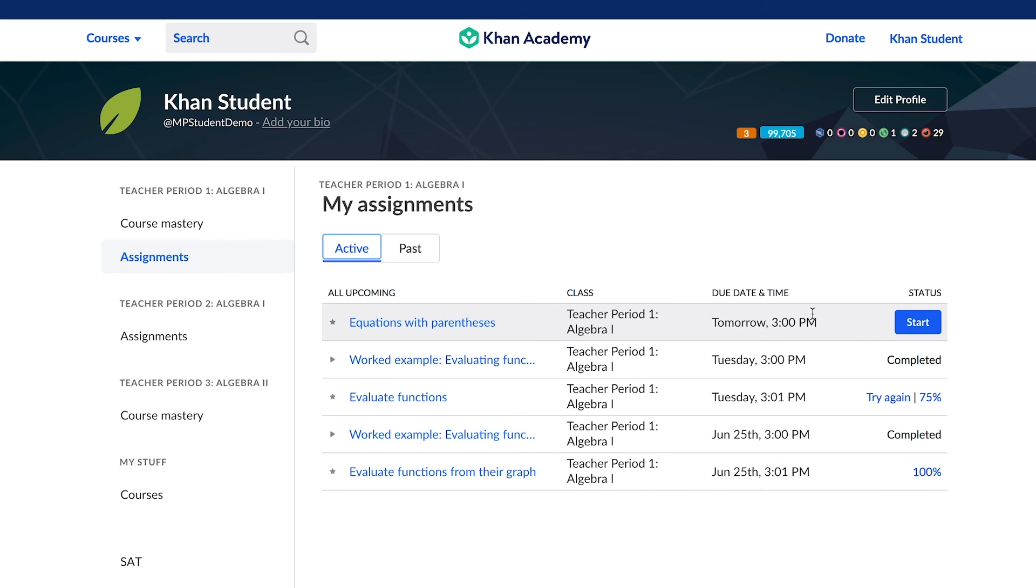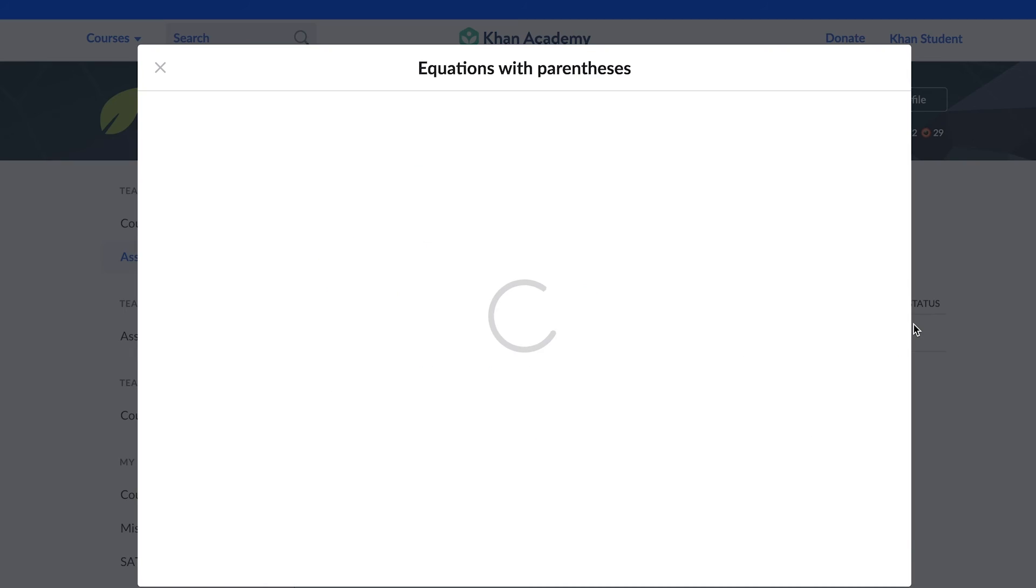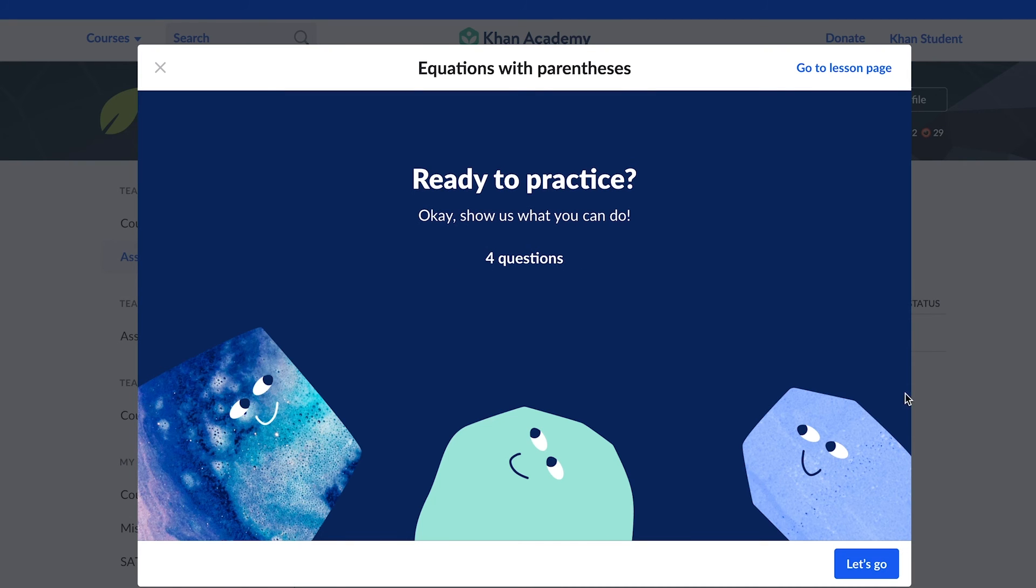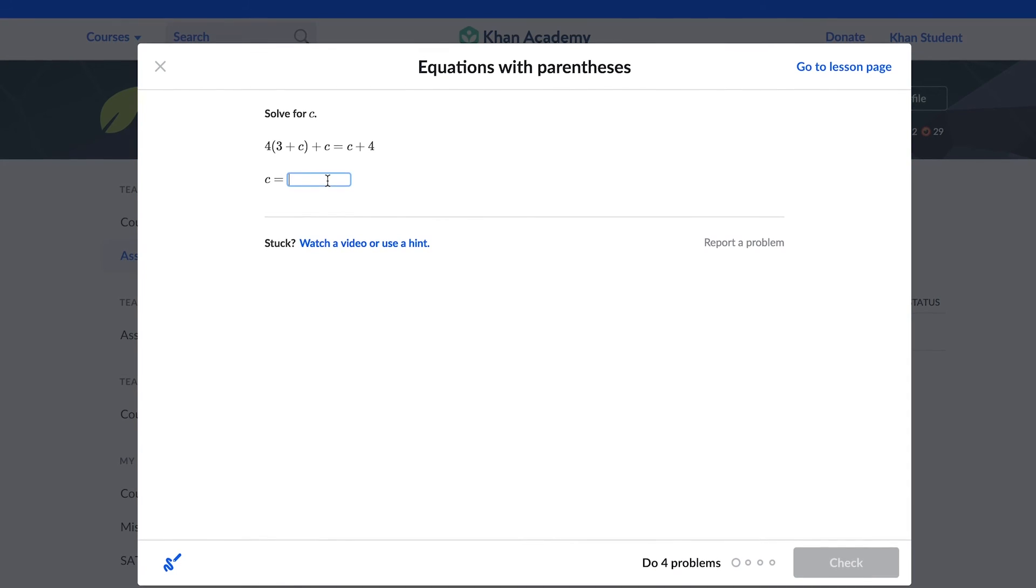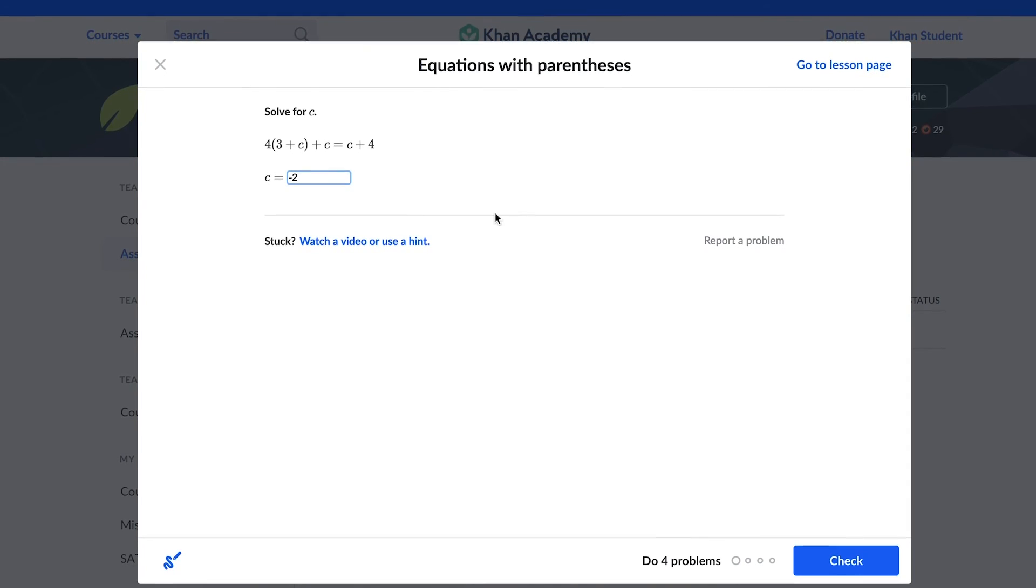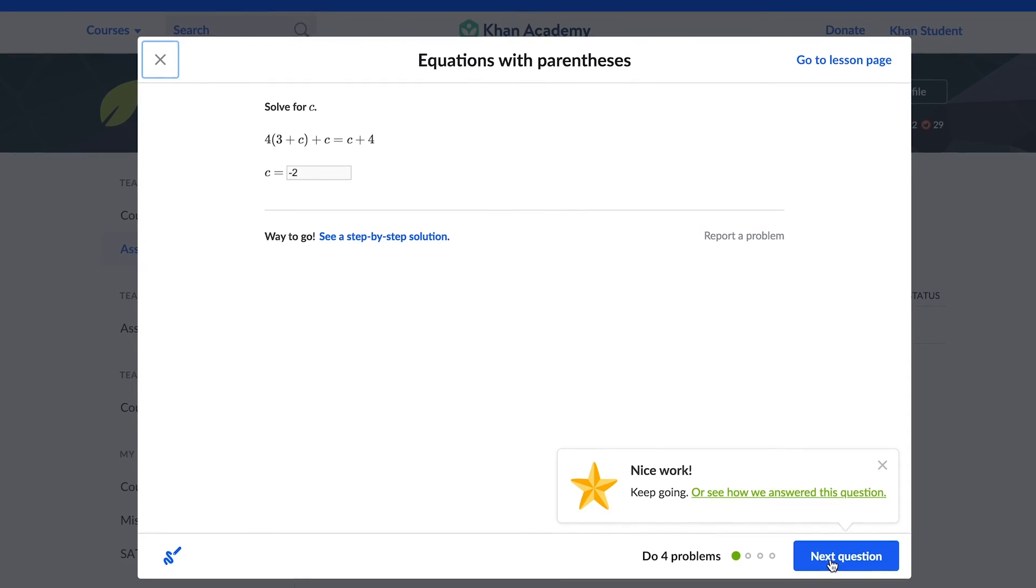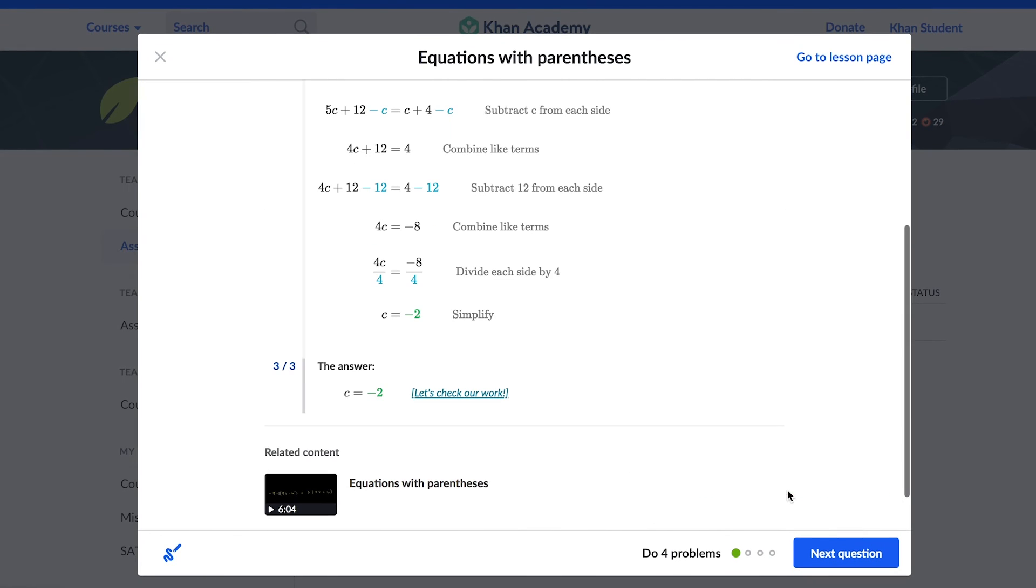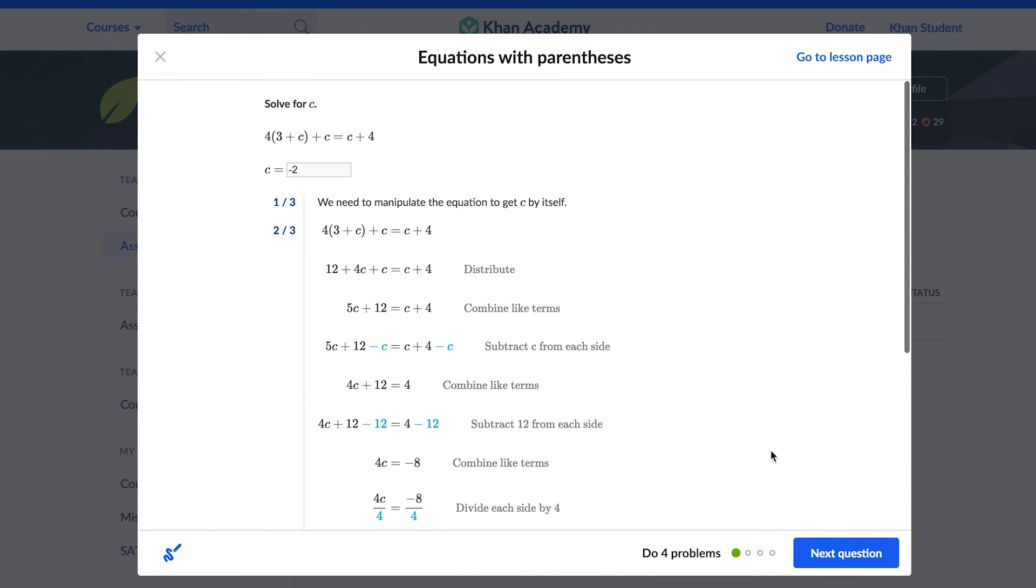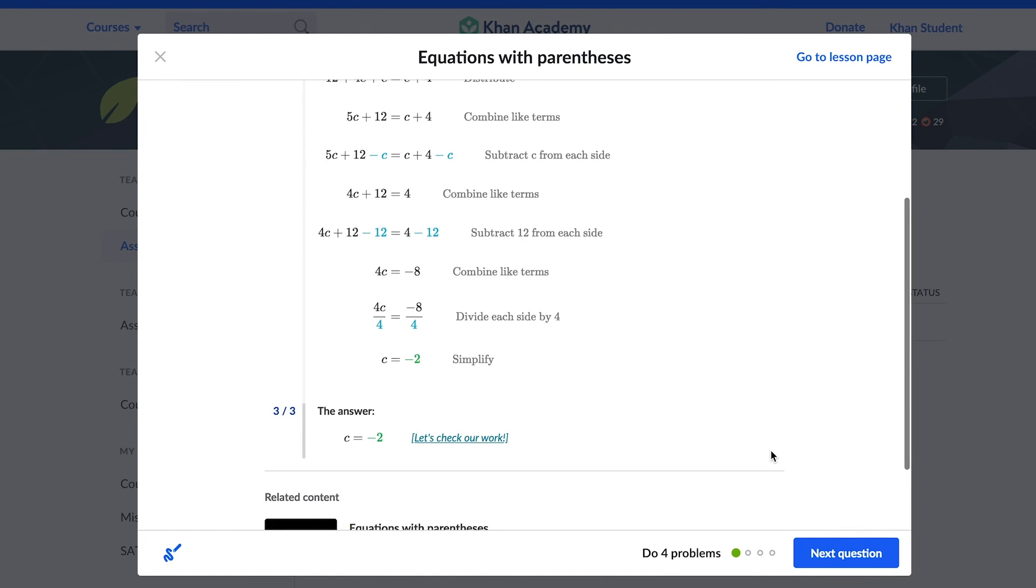Assignments are organized by due date with the soonest due date at the top. As students complete their assignments and work on each question, they receive instant feedback on how they are doing, and both you and the student receive data on their performance almost instantaneously.